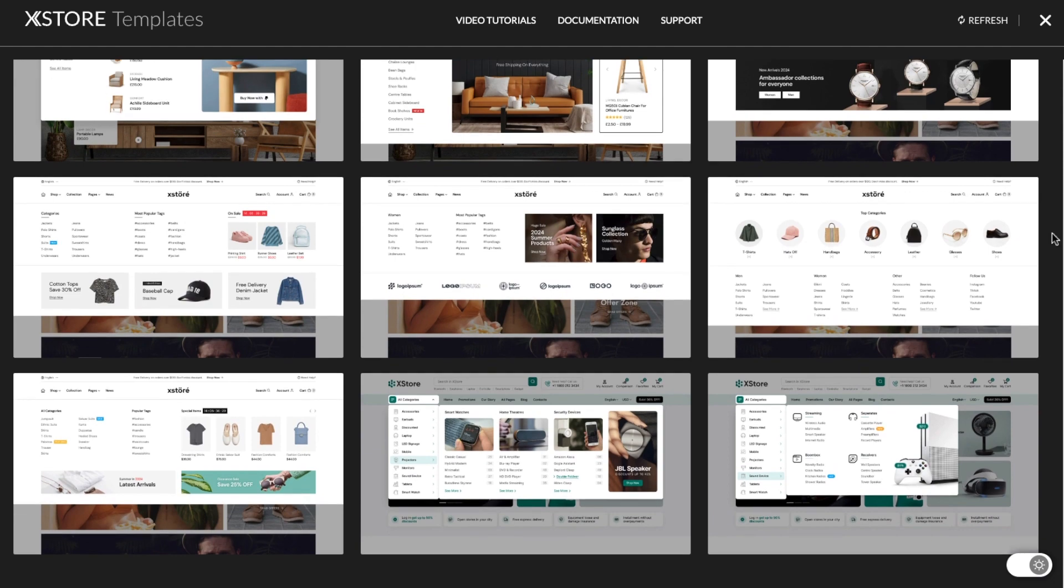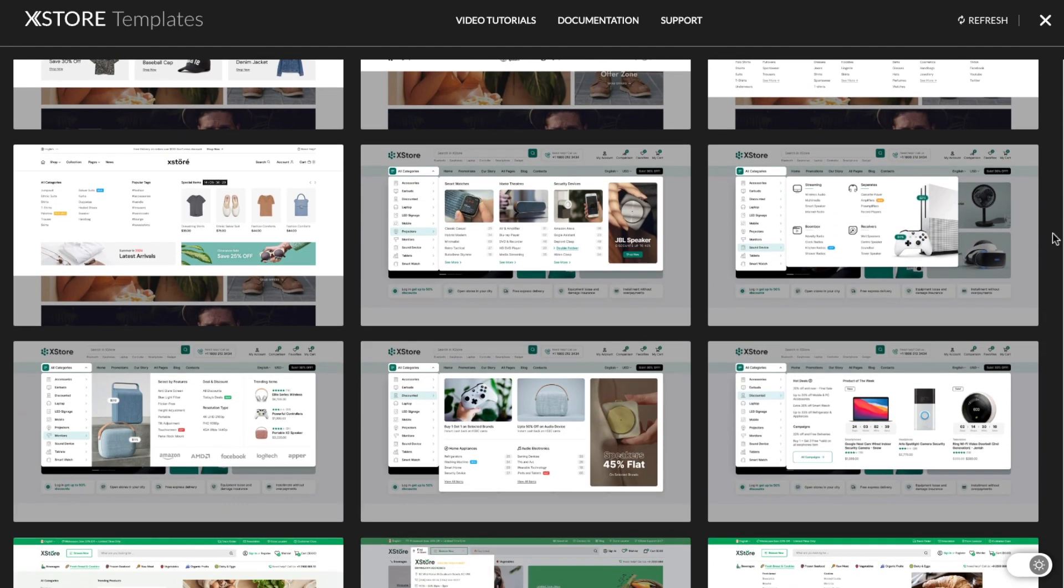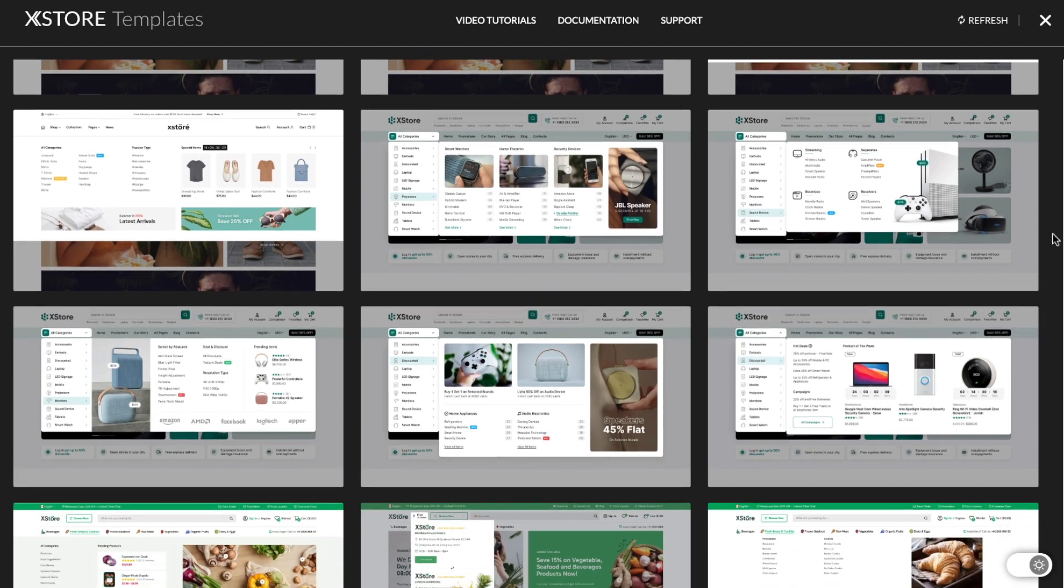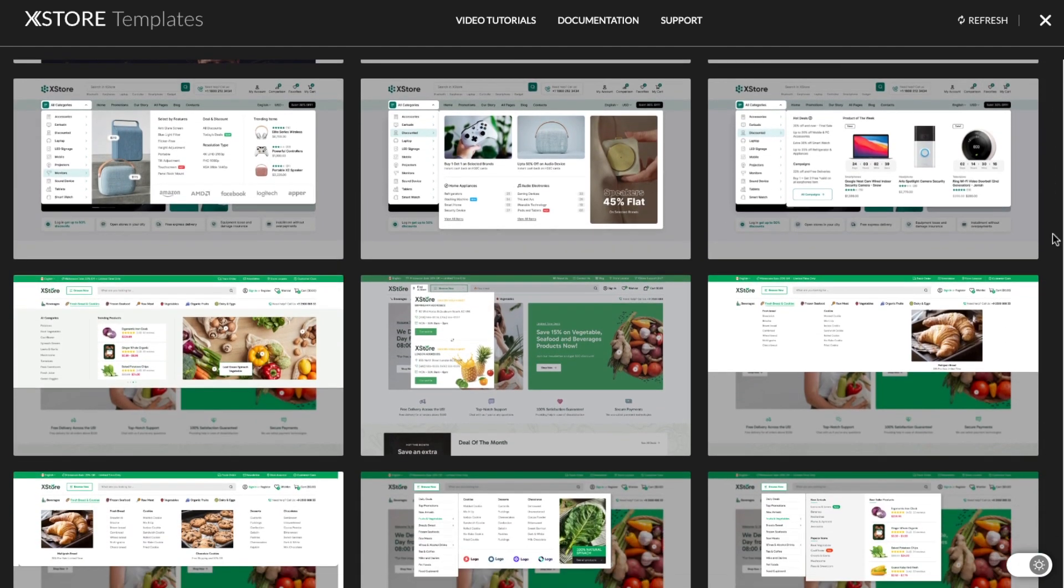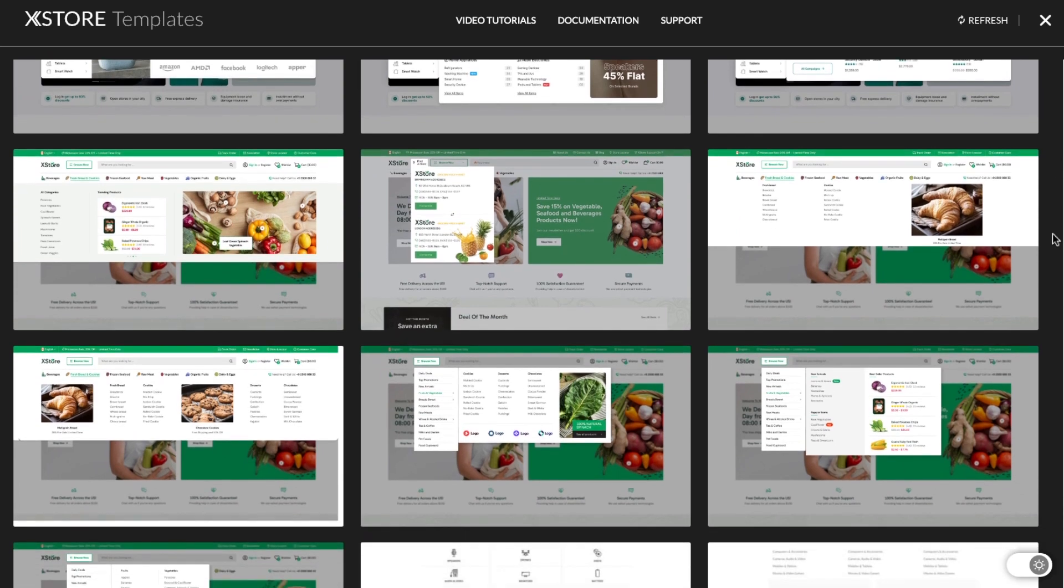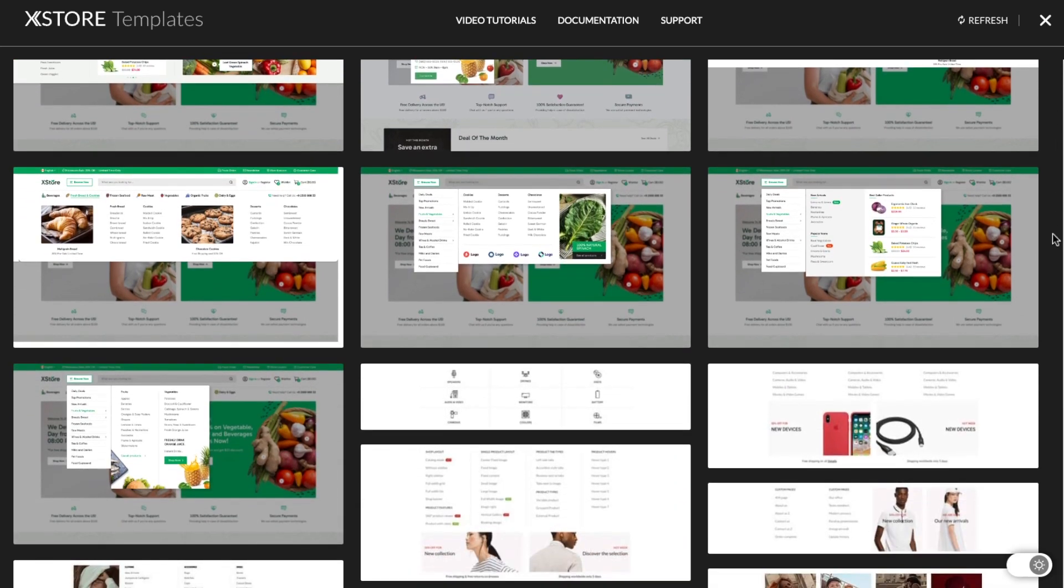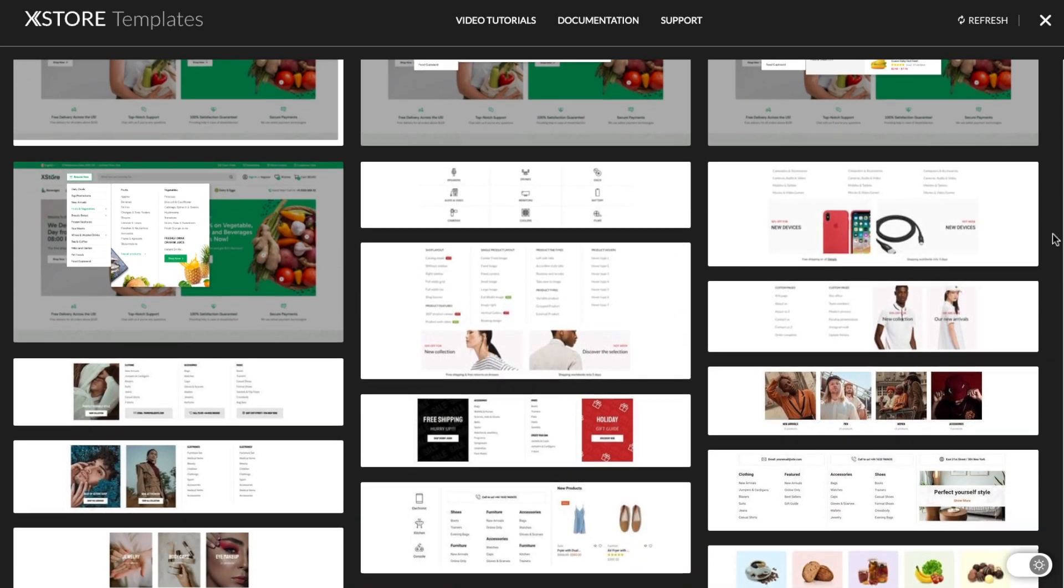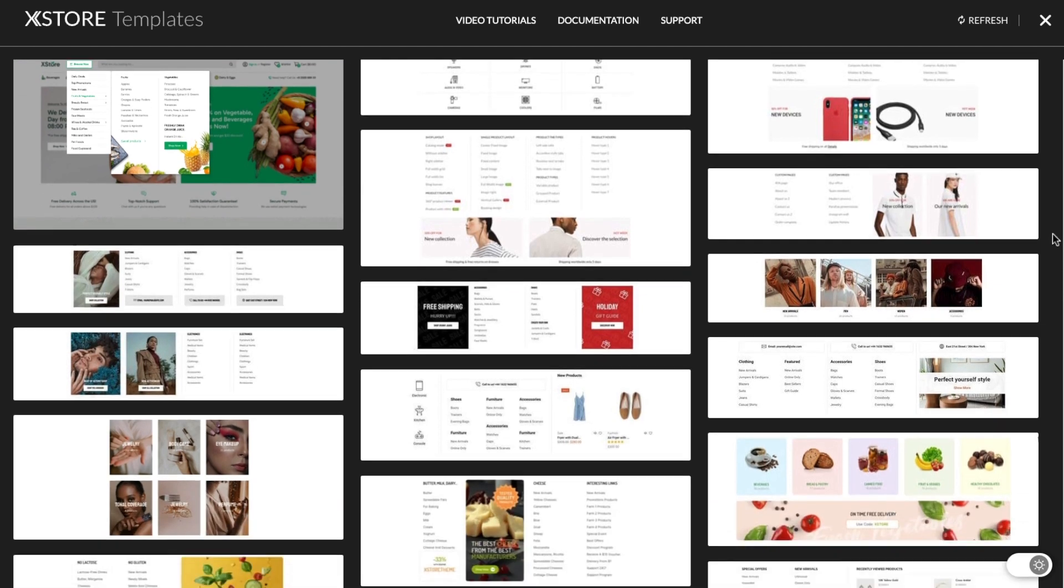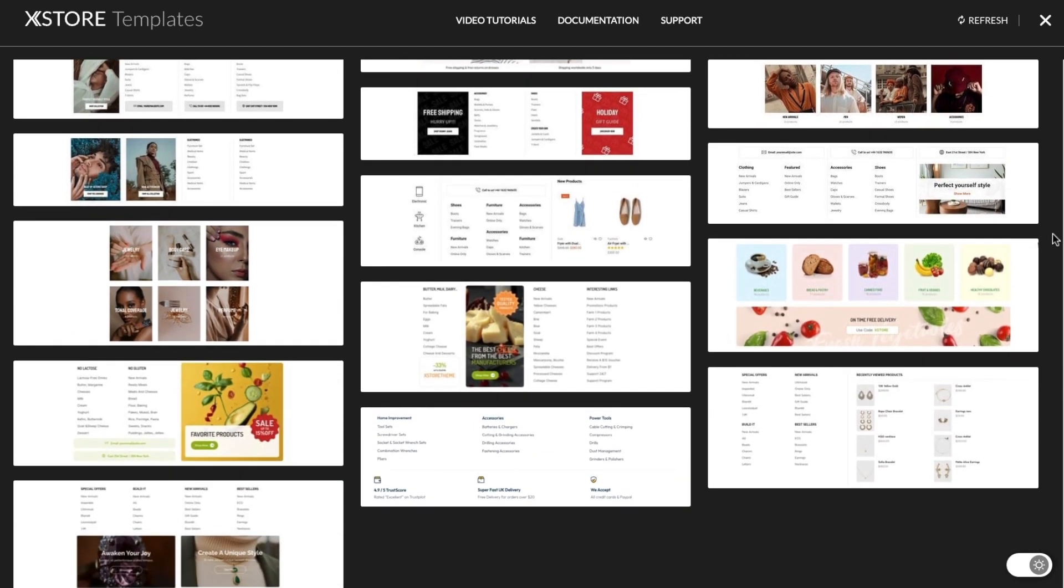When you create a new website or edit an existing one, there's often a need to develop unique and impressive menus. We've created a cool feature for you. XStore MegaMenu with 40-plus presets of beautiful menus to enhance user experience and create stunning websites.